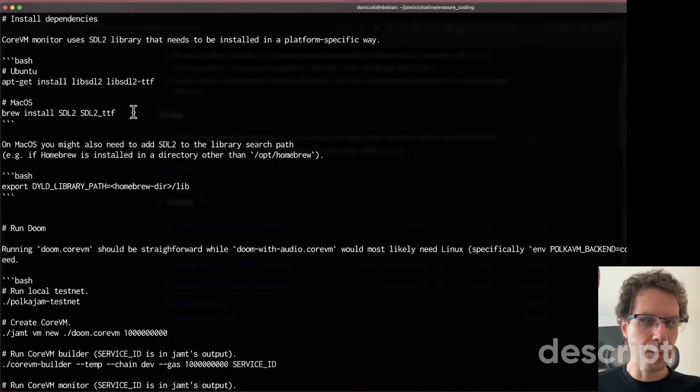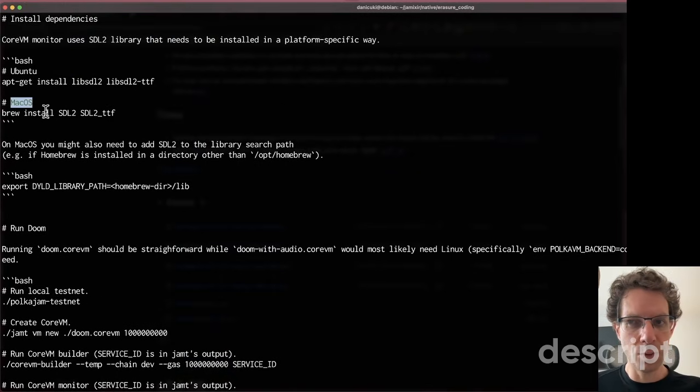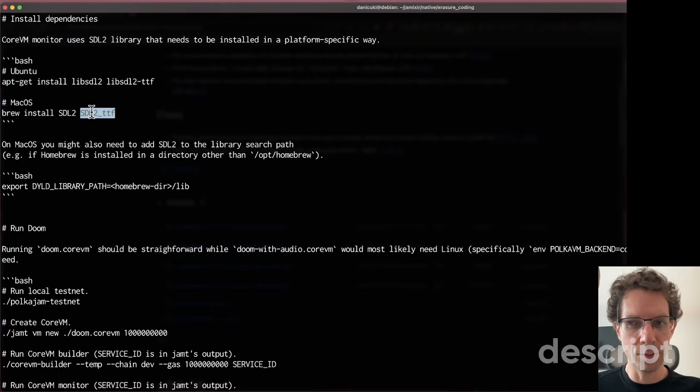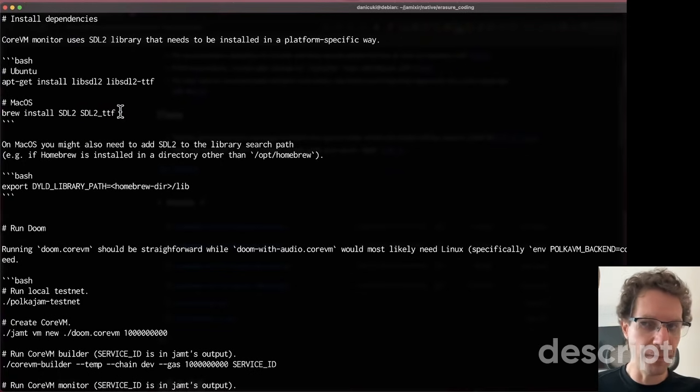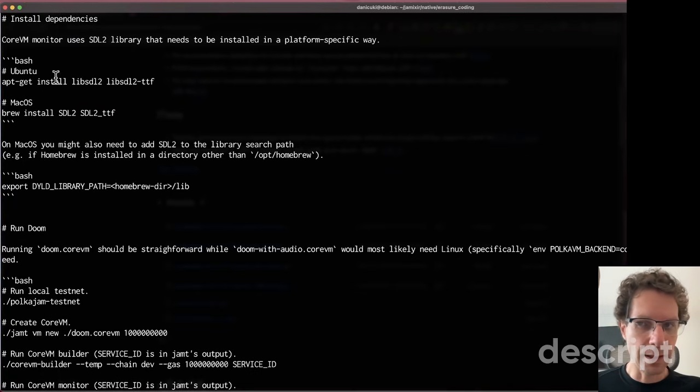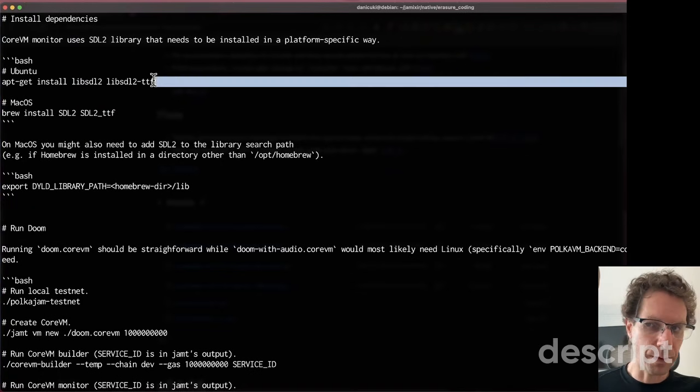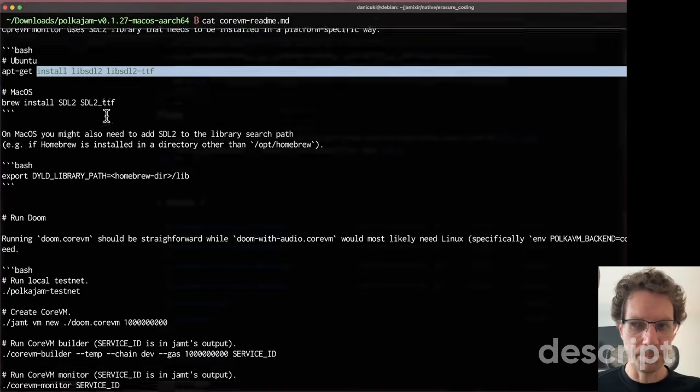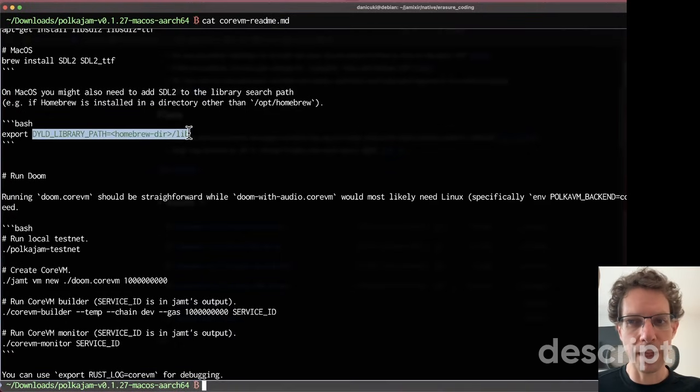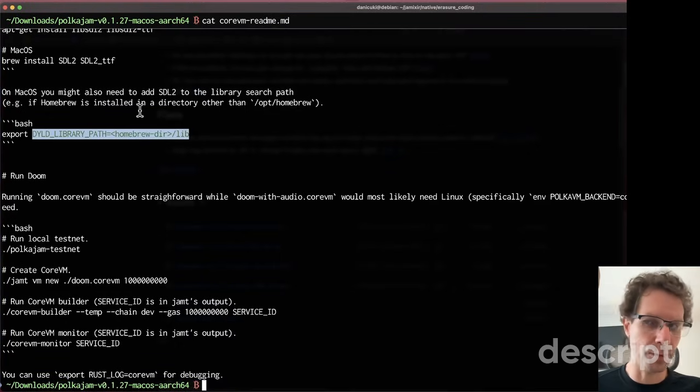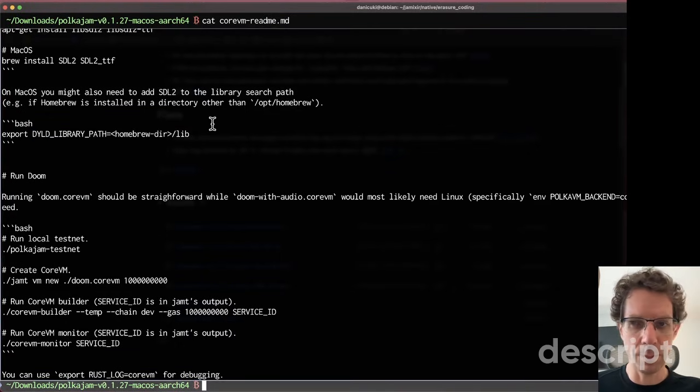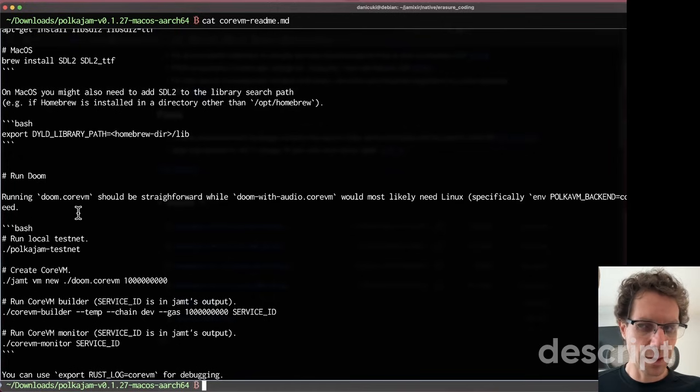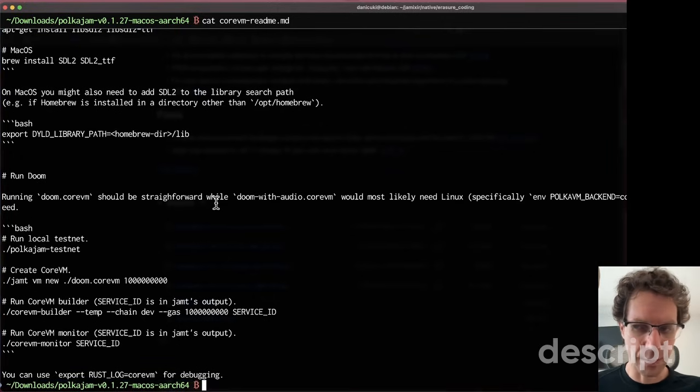If you're a macOS user, you need to install these two libraries: SDL2 and SDL2.ttf. In Ubuntu, you have to install this one. Then you need to export the library here to make it available to execute, and then just run these commands.